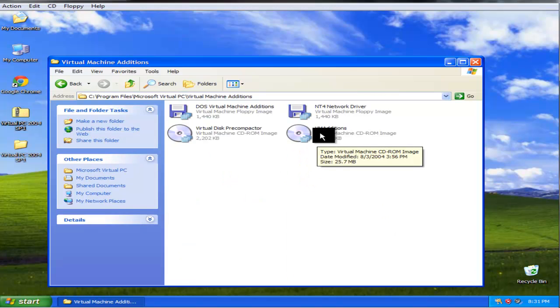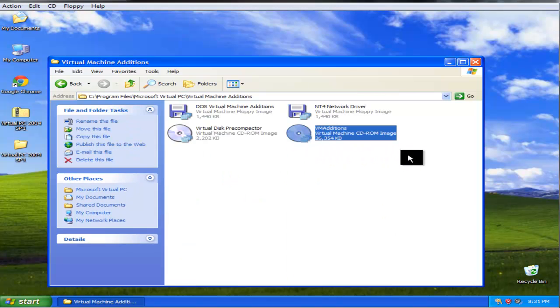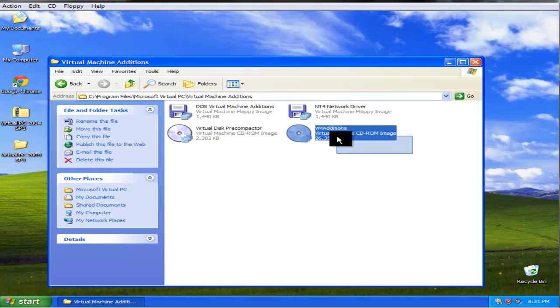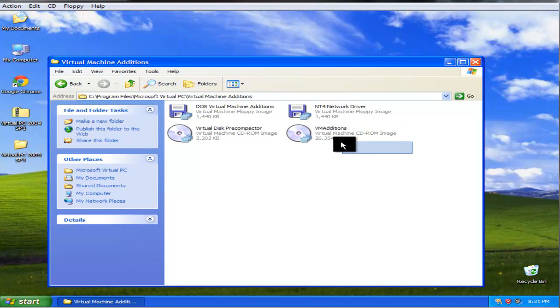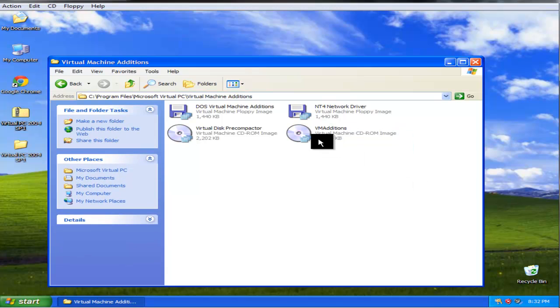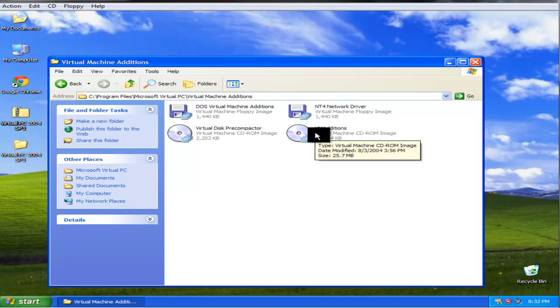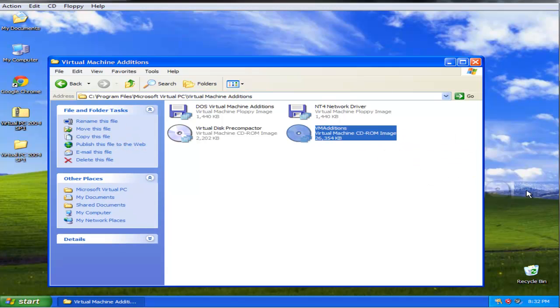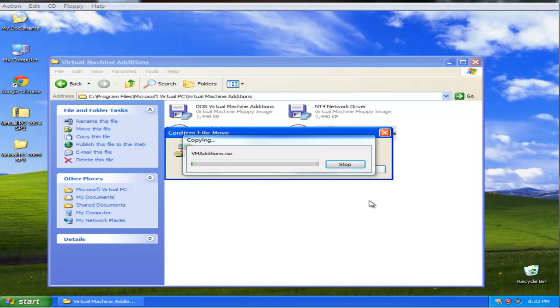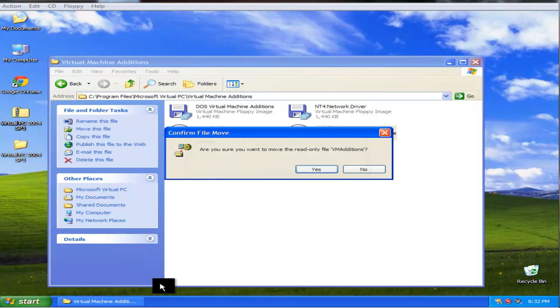And just find this virtual machine additions ISO. Now, just copy it to your host operating system to your desktop. It is an ISO format that should be really easy to mount.